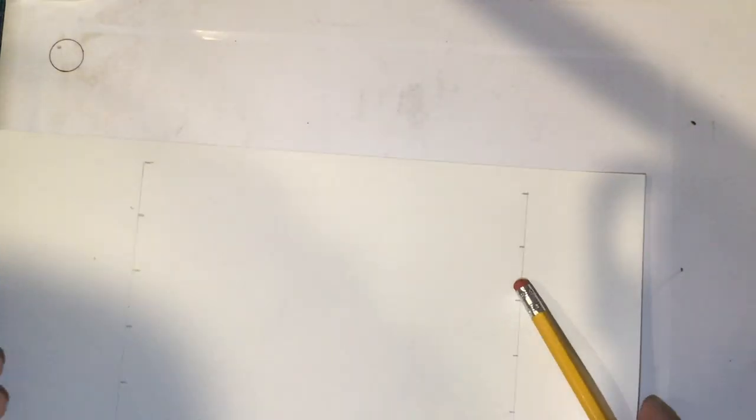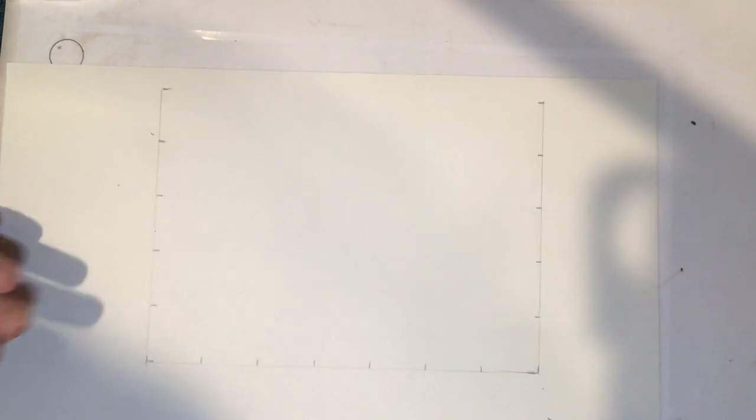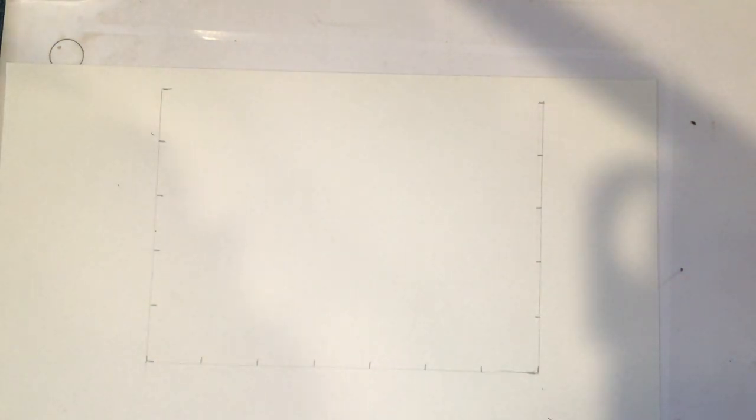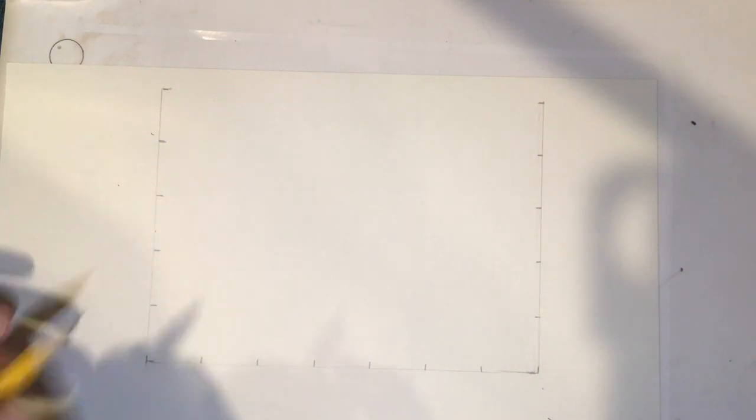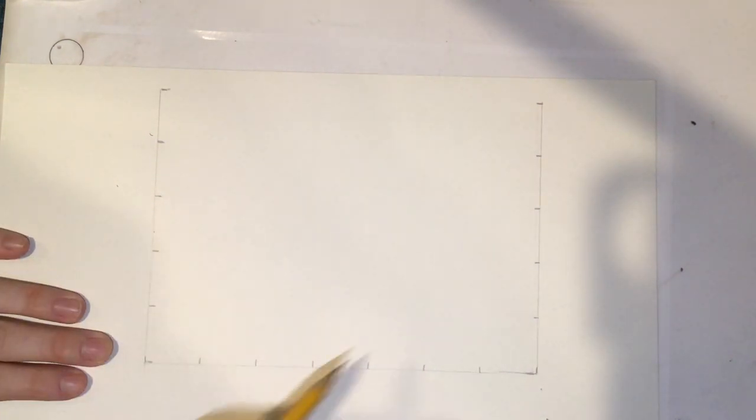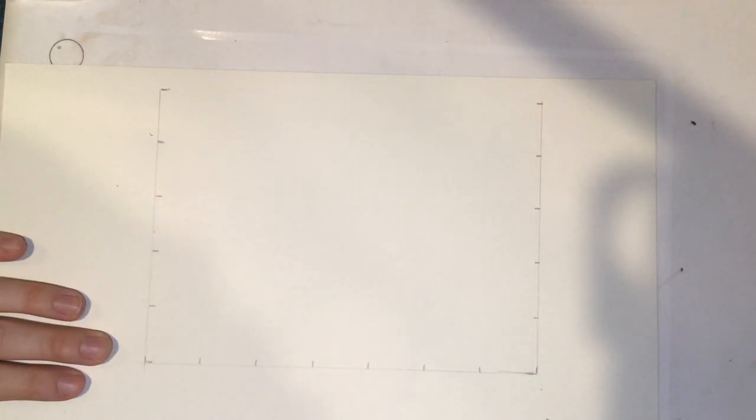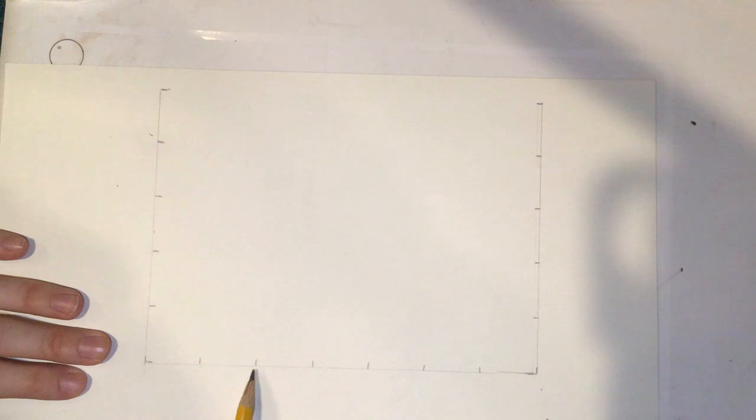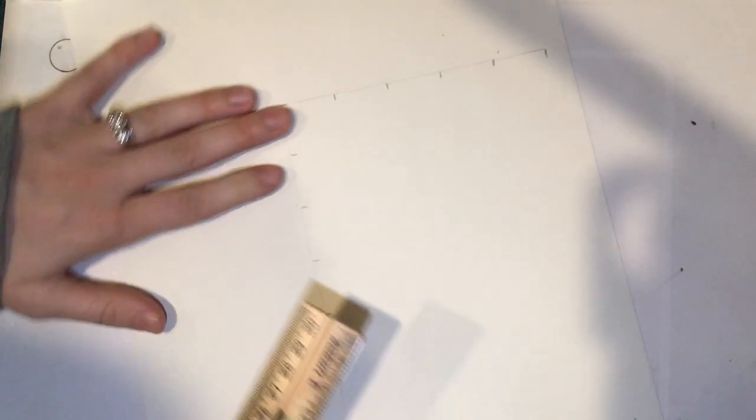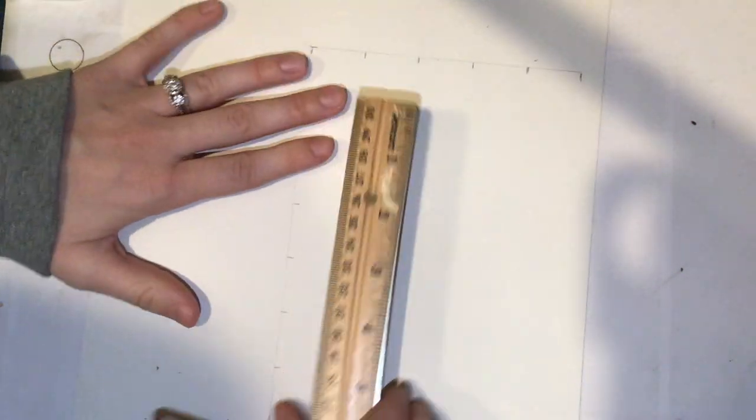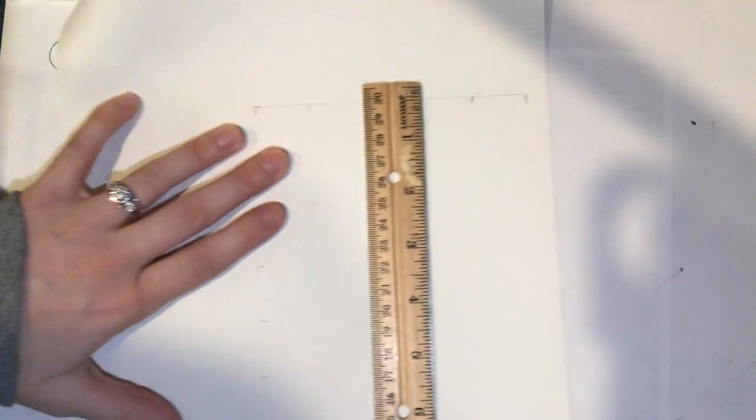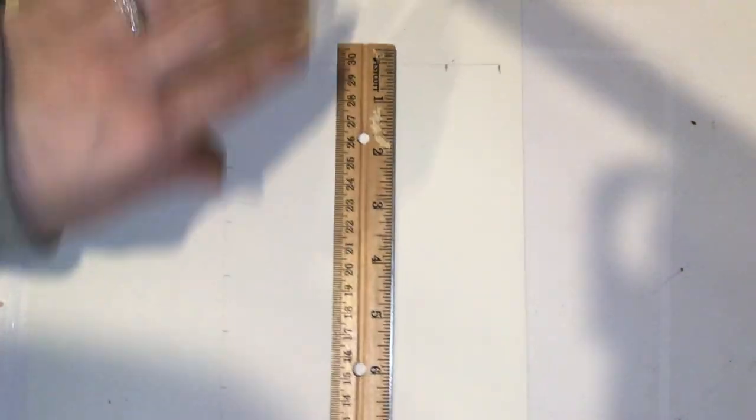Let me rotate this paper so it's easier for you to see. Now, once you have all three sides drawn and dash marks at every inch, we are going to finish this 5-by-7 box by connecting our top two lines.